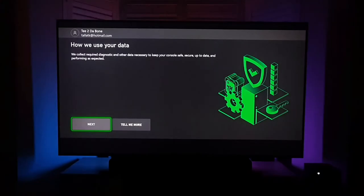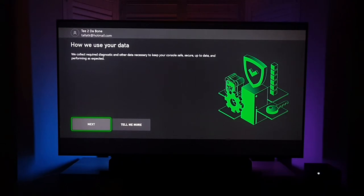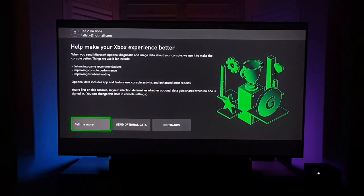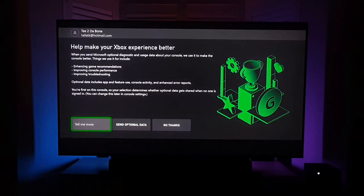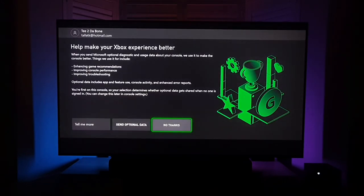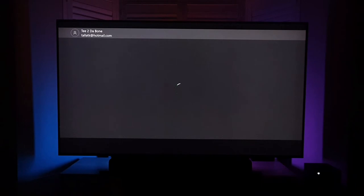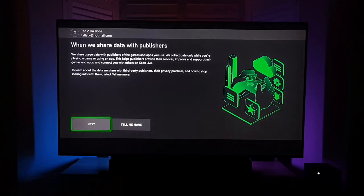Right, so I've successfully signed in to my account, and you can see my gamer tag there at the top, T to the bone. Please feel free to add me if you're on Xbox Live. I'll be more than happy to accept your friend requests. I am going to just skip through all of this setup so we can get to the actual console dashboard and see for the first time together what it actually looks like.